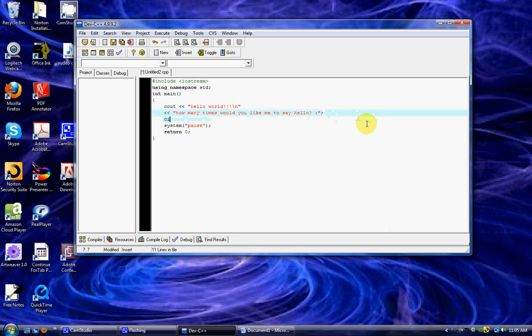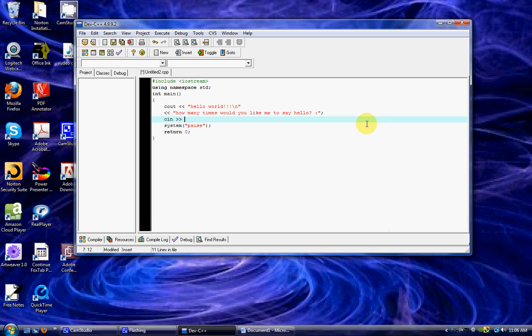Now we want to see in how many times. So for us to do that, we have to have an integer. We're actually going to have a number. So I'm going to name it ans.